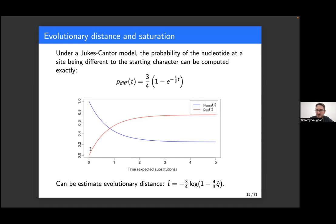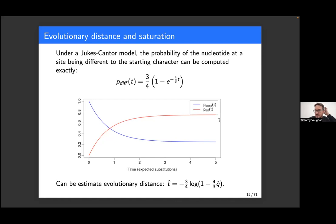If you're actually trying to infer these distances, you don't want to be inferring distances in the region where the number of differences between a pair of sequences is close to the 0.75 limit, because at that point very small changes in the relative difference will result in massive changes to the estimated evolutionary time, meaning your estimate will be extremely noisy.